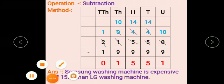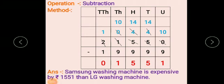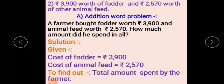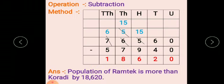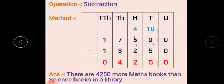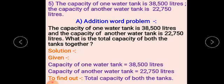Children, likewise you have to make word problems using the given information and write this exercise in your maths copy. There are only 5 problems, but you have more writing as we make both addition and subtraction word problems. Complete this writing work by the 17th or 18th of January. You have to complete your copy up to lesson number 9 and submit it for checking. From lesson number 10, start a new copy.